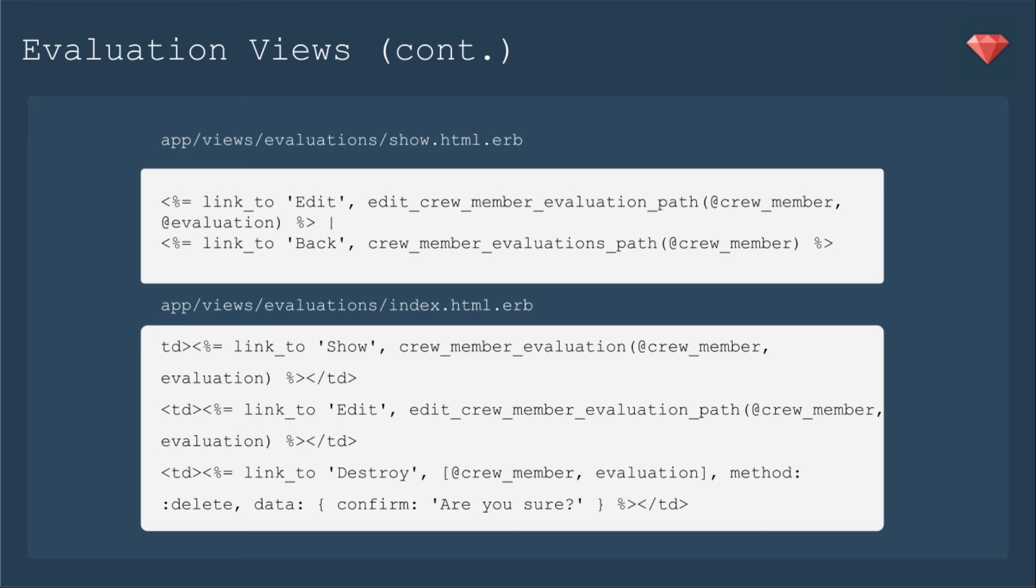And then our index, we're linking to show crew member evaluation, edit, edit crew member evaluation.